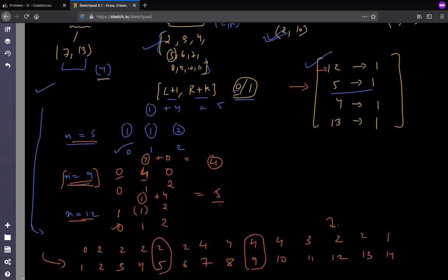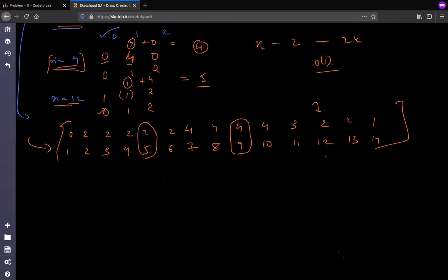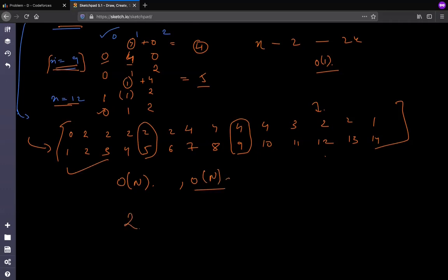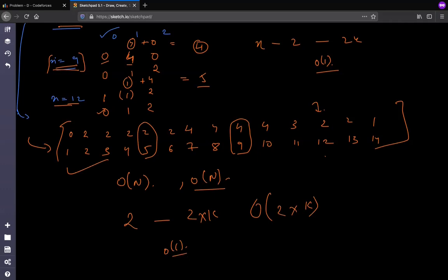In this way, for every possible x from 2 to 2k, we can compute the required changes in O(1) using the prefix table. The prefix table is precomputed in O(n), the hash table is built in O(n), and then we loop from 2 to 2k. So the total time complexity is O(n + k), which is very efficient.